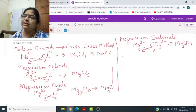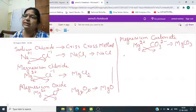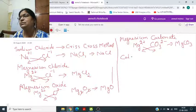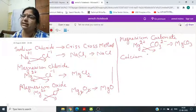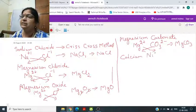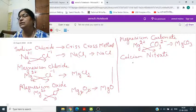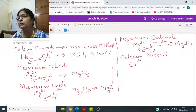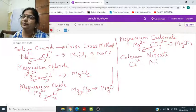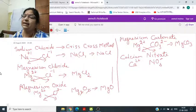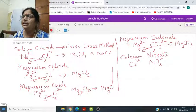Similarly for calcium nitrate: Calcium का सिंबल Ca, charge 2+. Nitrate पर charge होता है minus 1. Cross multiply करने पर, NO3 पर 2 आ जाएगा और यह polyatomic ion है, इसलिए इसको bracket में डालते हैं।